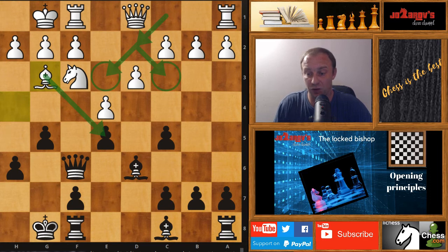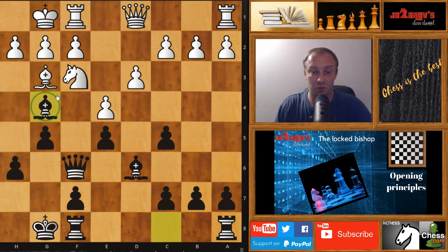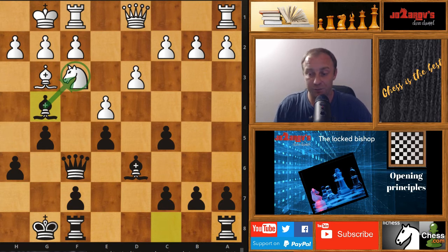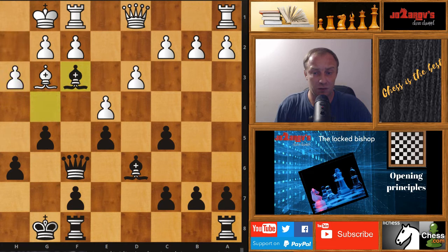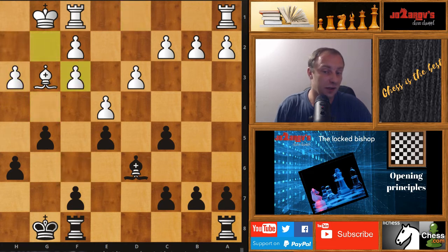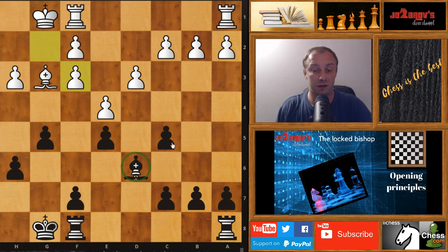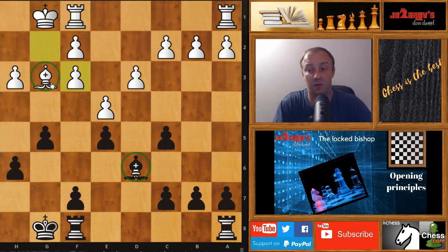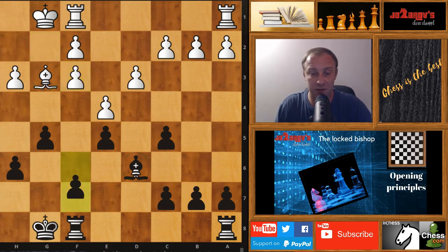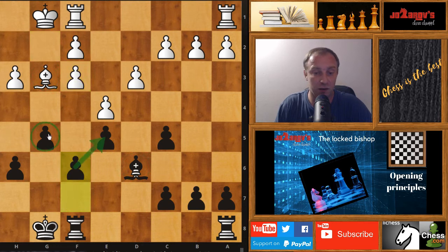Now bishop on g4 with the idea of doubling up pawns on the f-file. We have h3, bishop takes on f3, queen takes on f3, g takes on f3. Now we have again the position in which the bishop is blocked out — white has a paralyzed bishop and it's basically game over. F6 closes even more this bishop on g3.